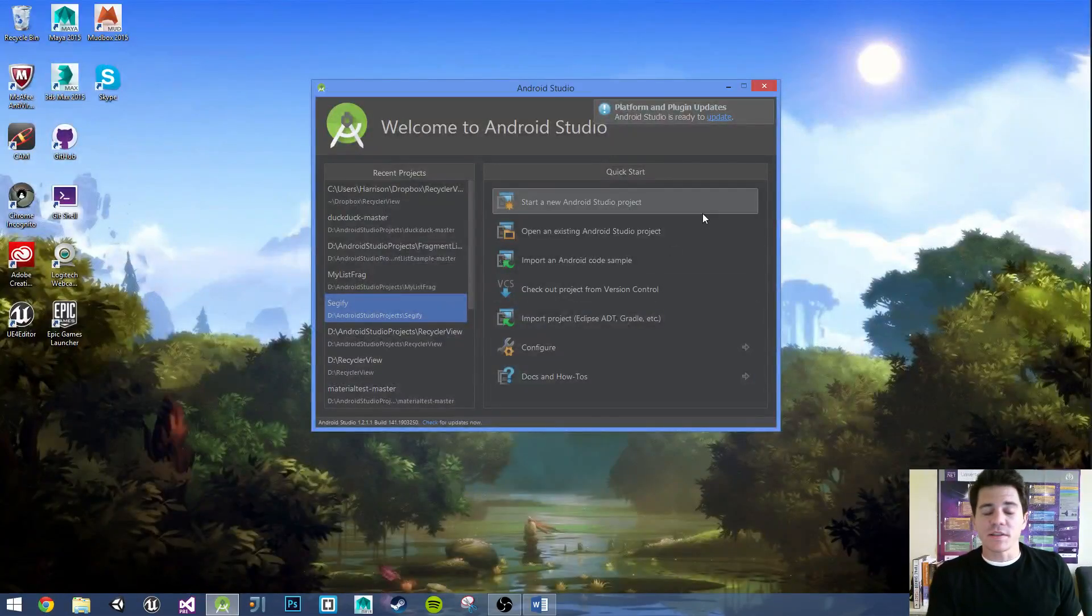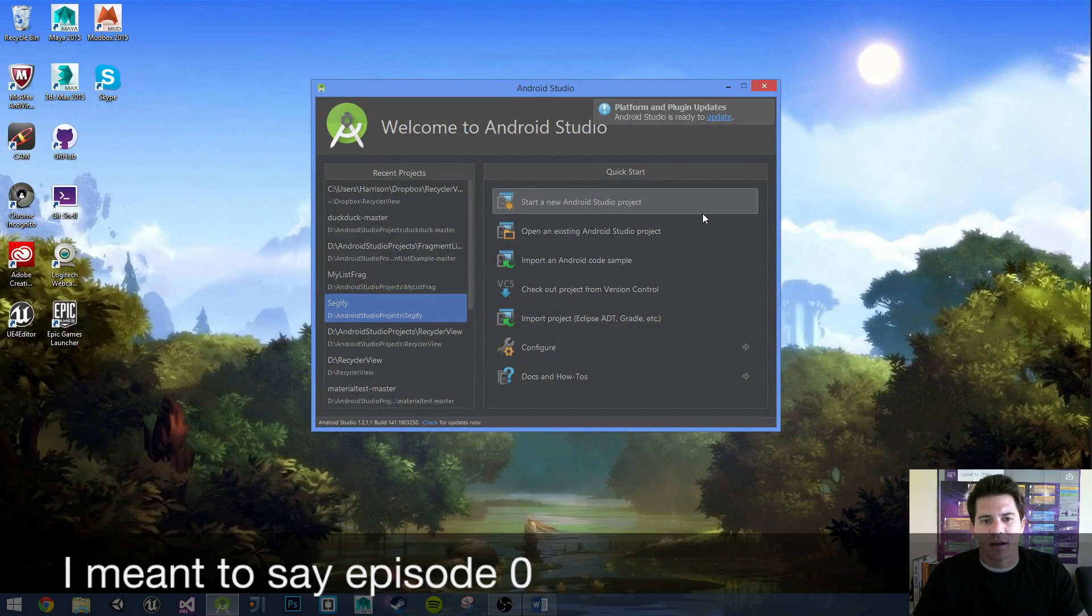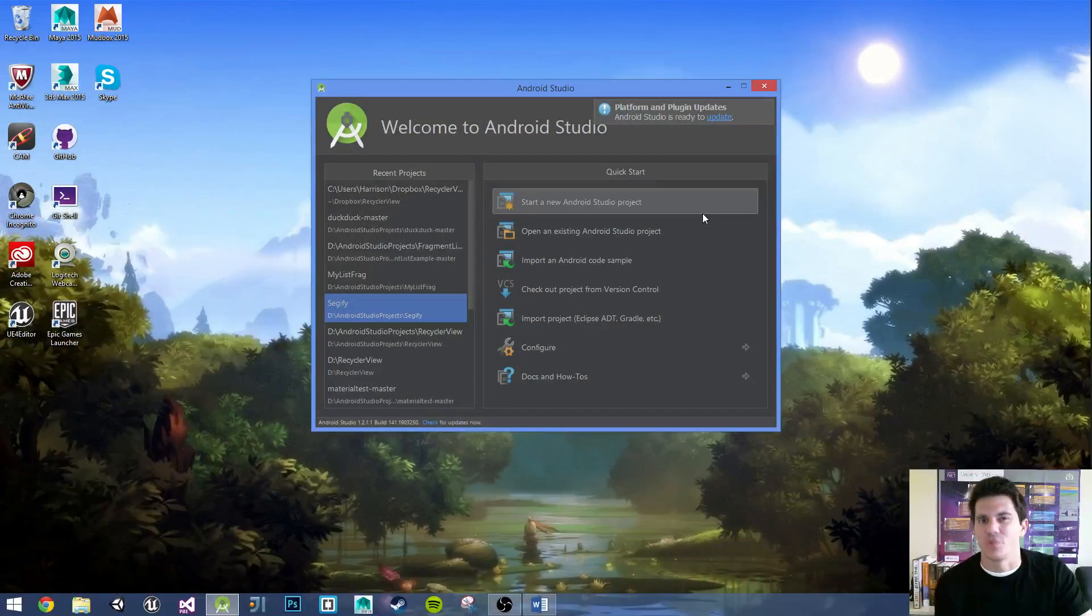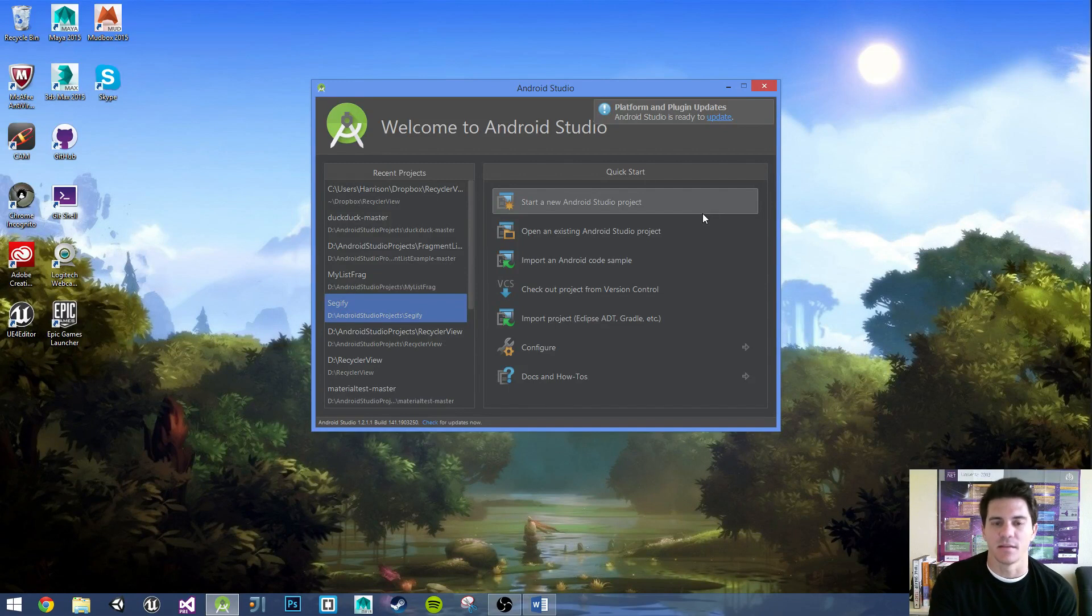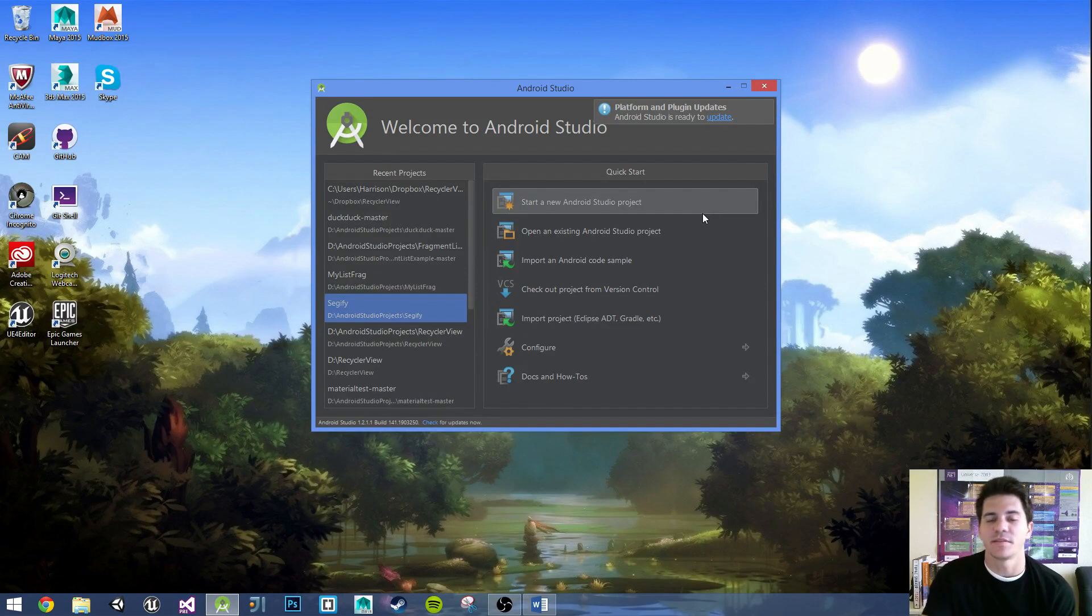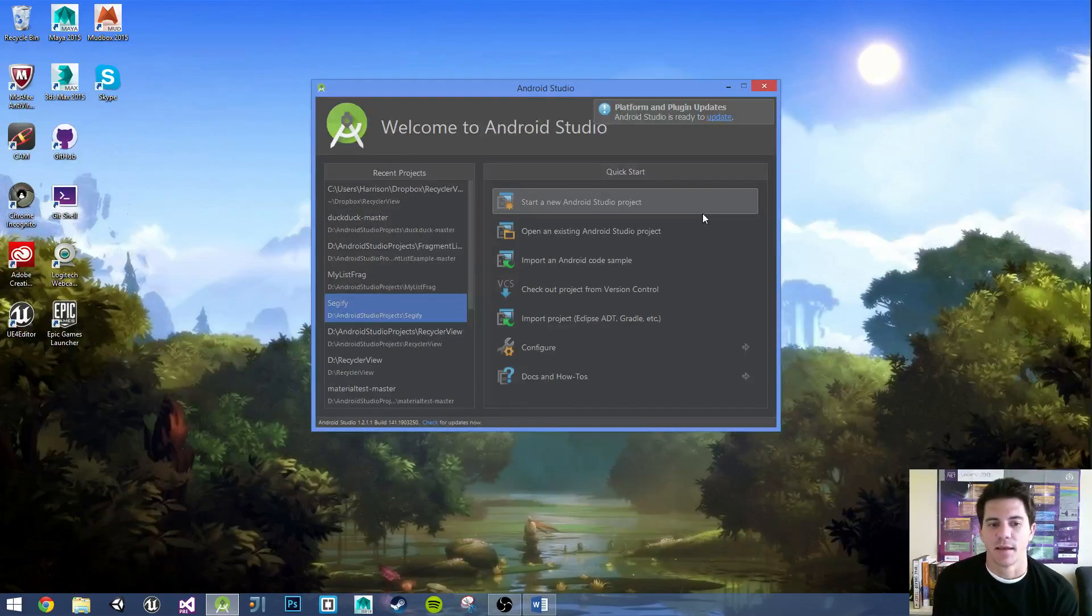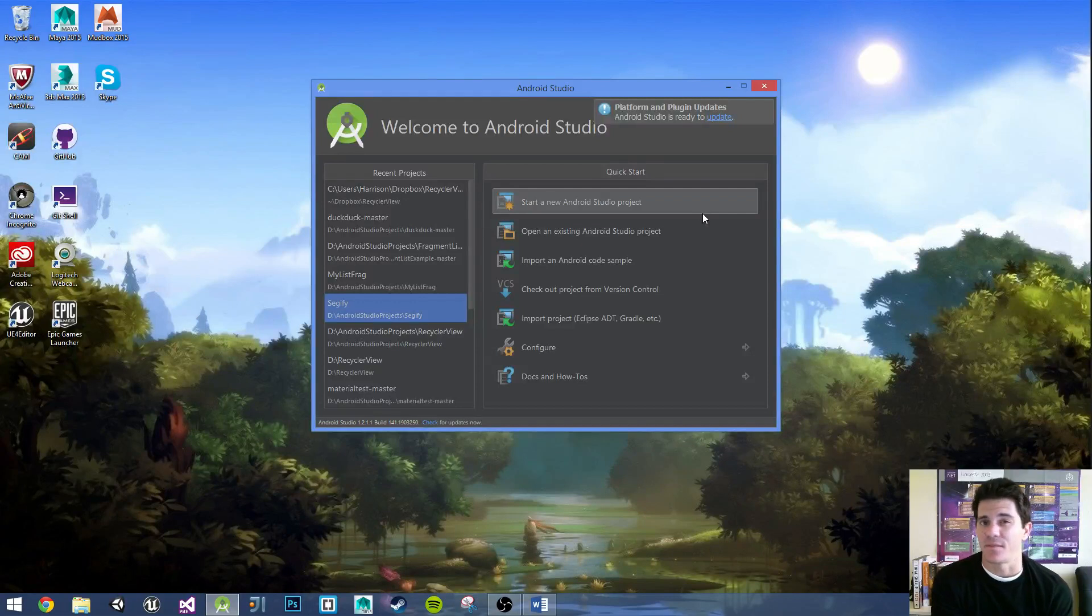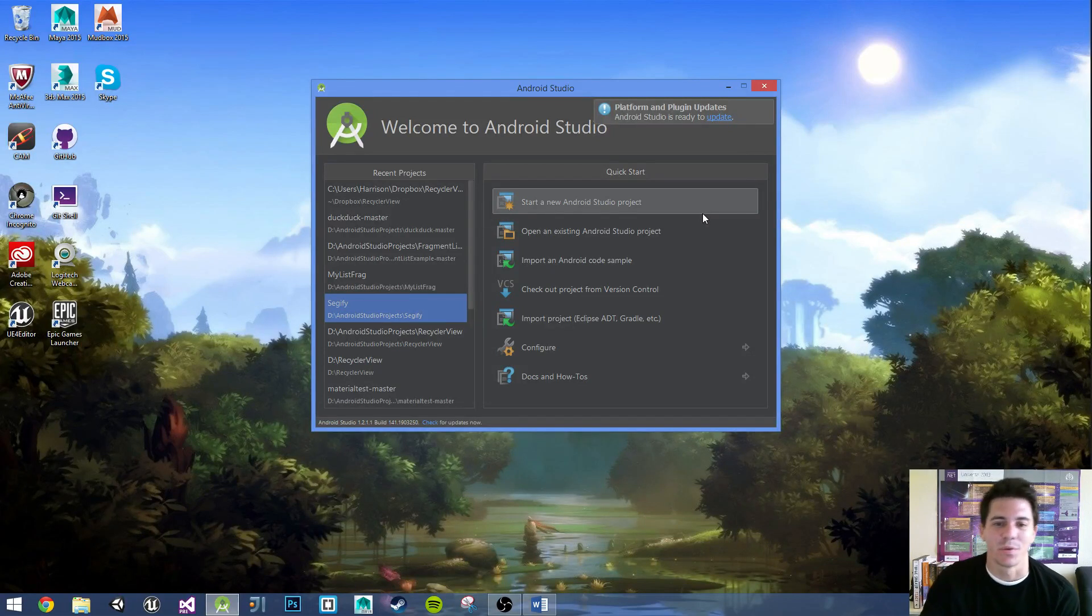If you watched the earlier video, episode zero, kind of the prequel, you'll see the final product that we'll be producing. It's just populating a list through JSON data. If you do want to see the final project, you can jump over to that last video. There'll probably be a link in the description as well.